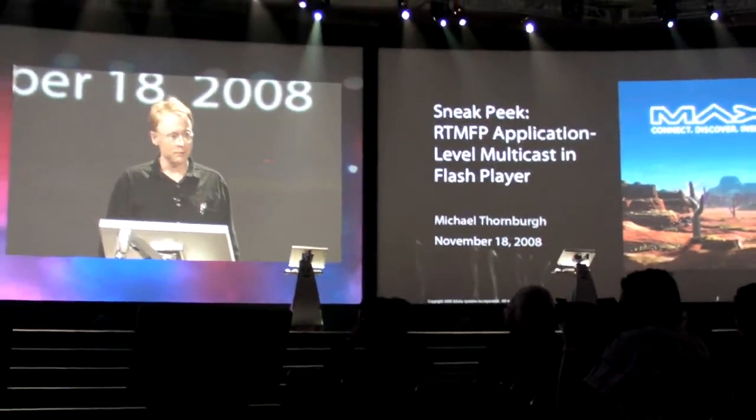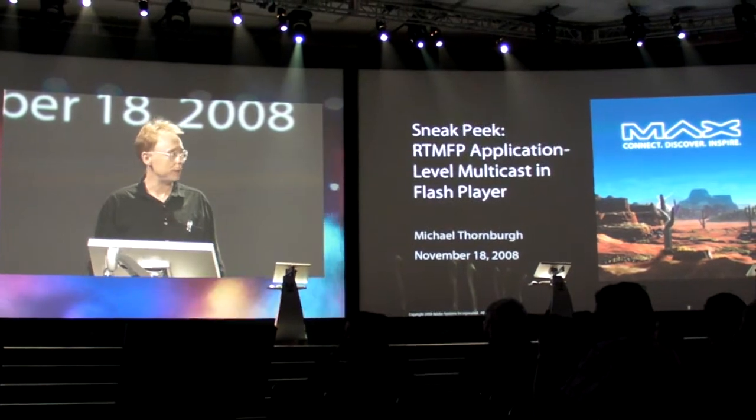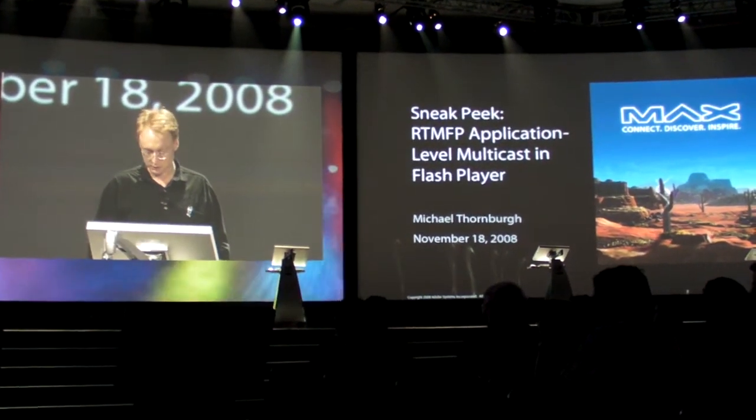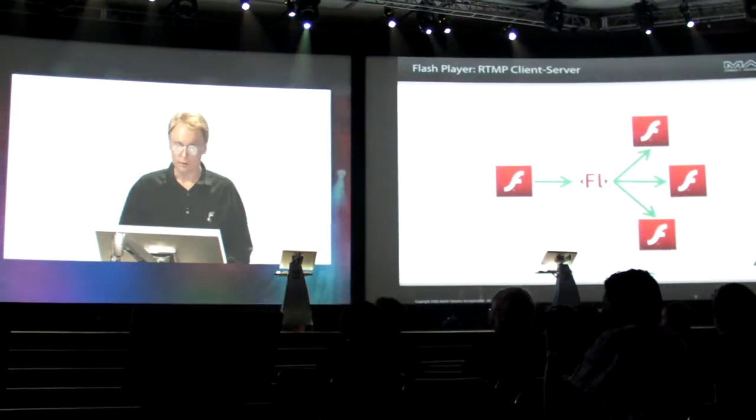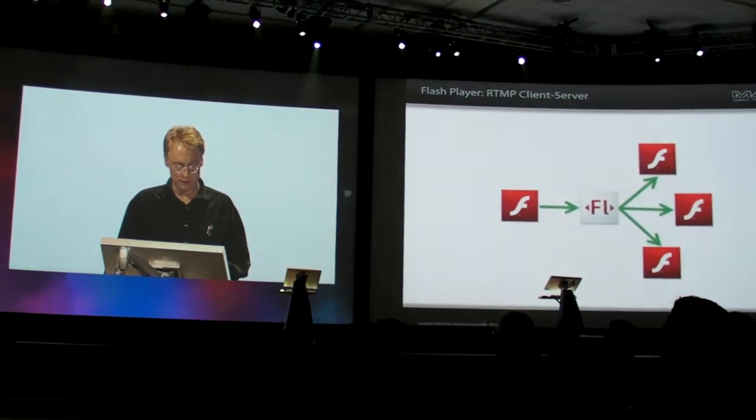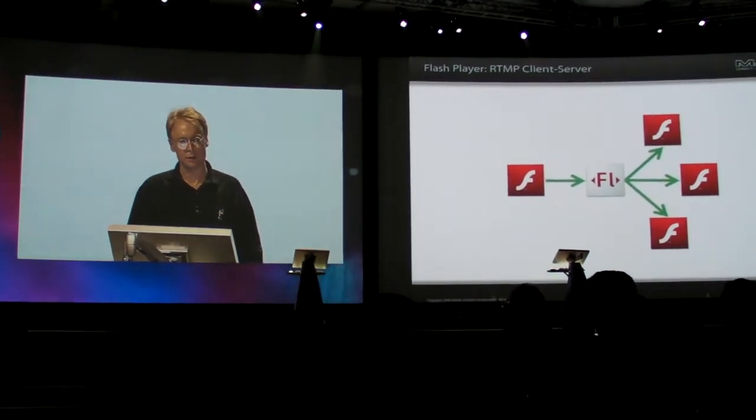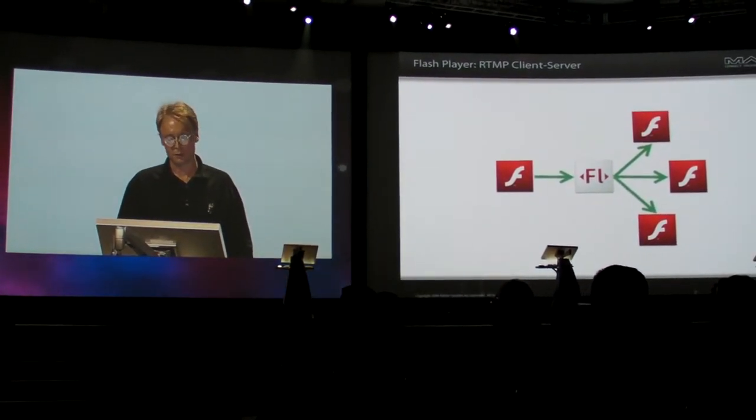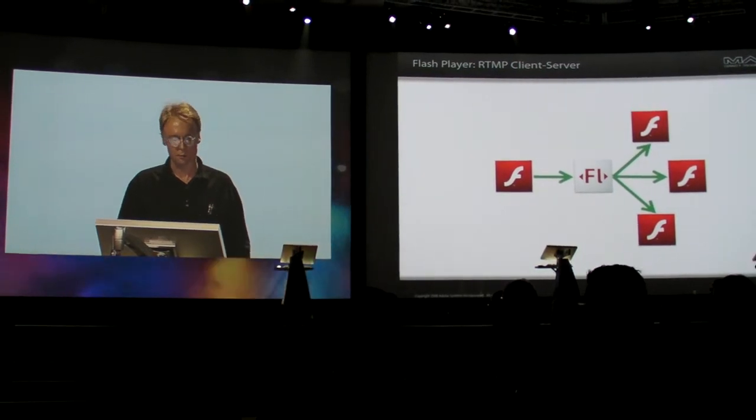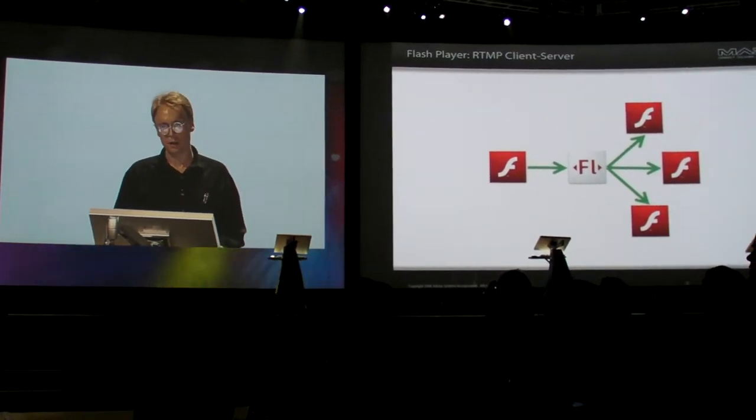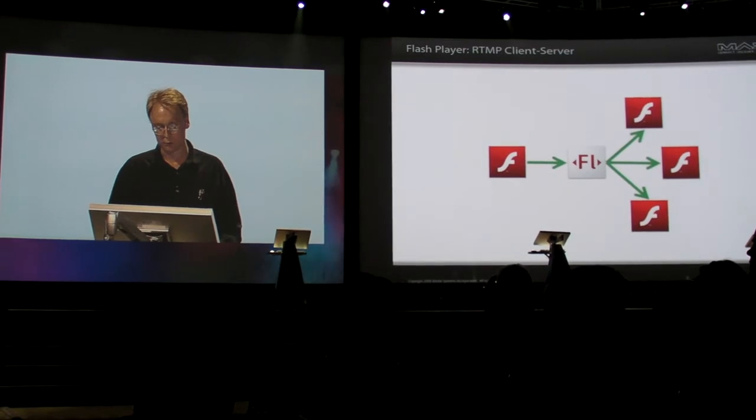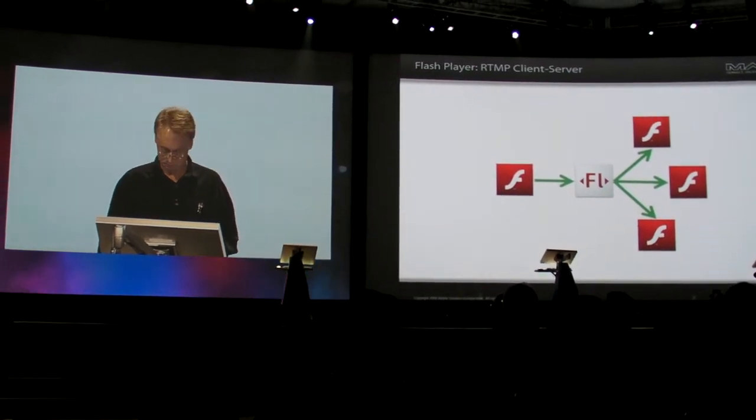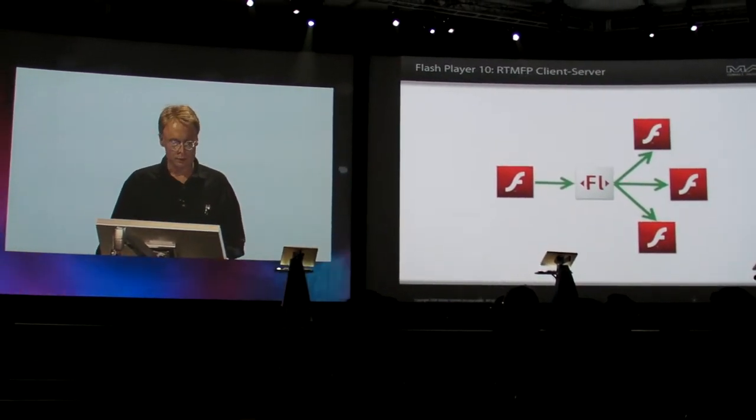I'm going to be talking to you today about RTMFP application level multicast through the Flash Player. For quite some time, Flash Players have had the ability to stream live video and audio through Flash Media Server to one or more subscribers. The Flash Media Server has to send a separate copy of the stream to each of the subscribers.